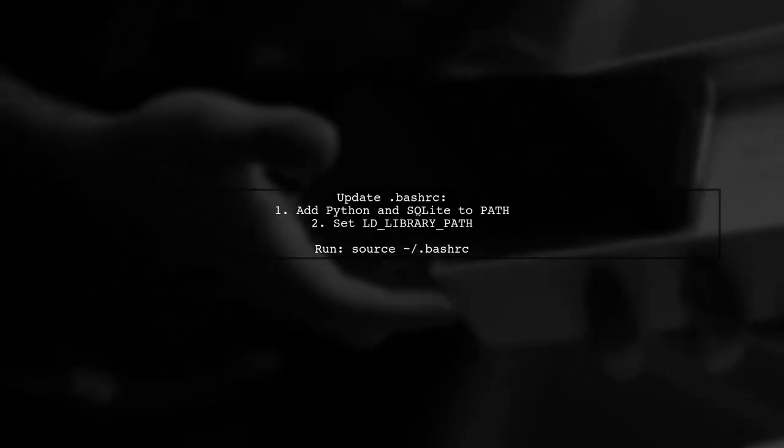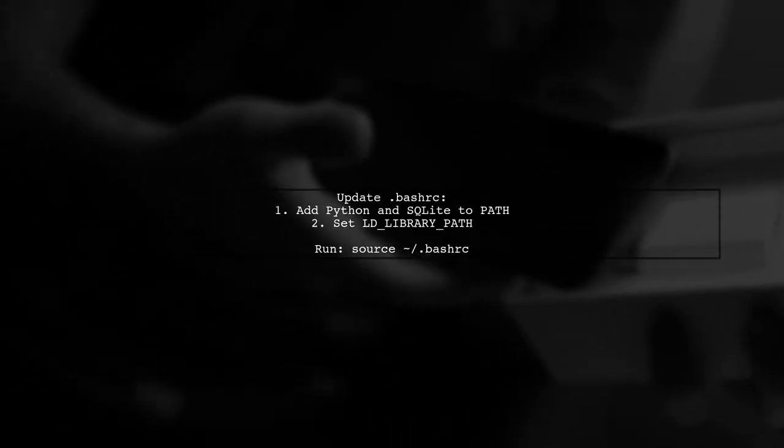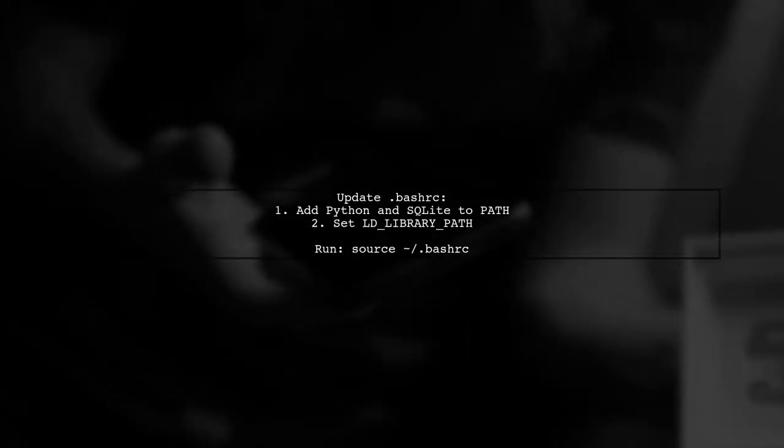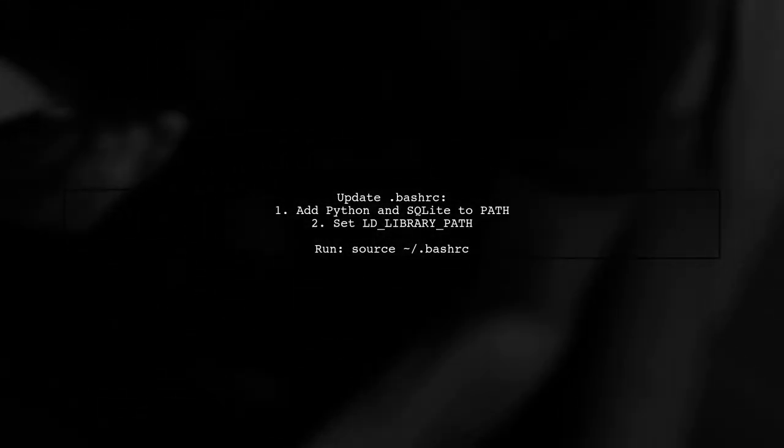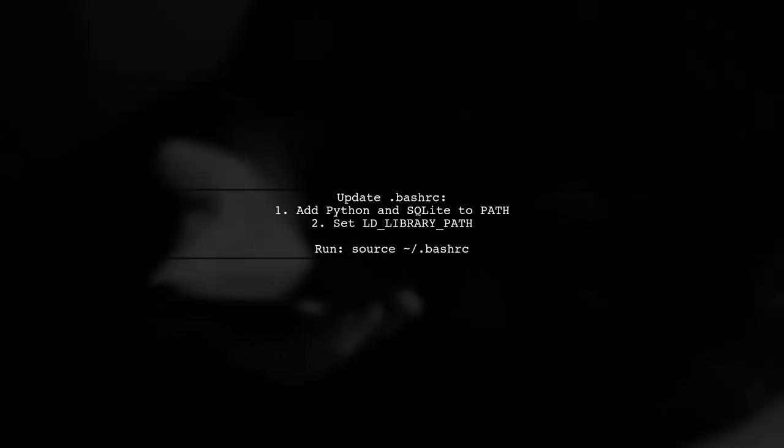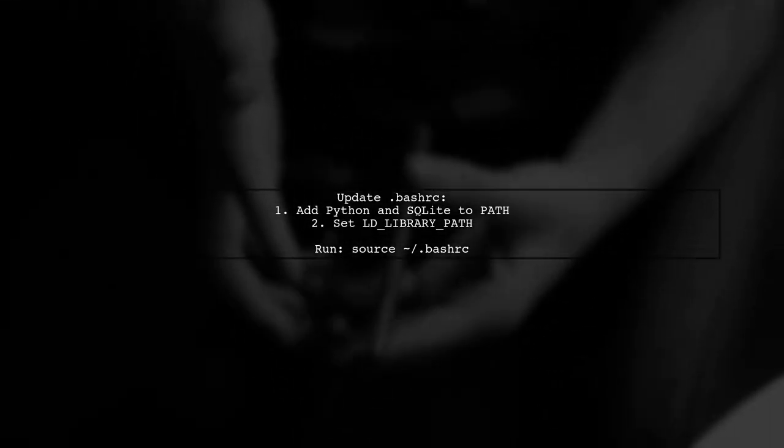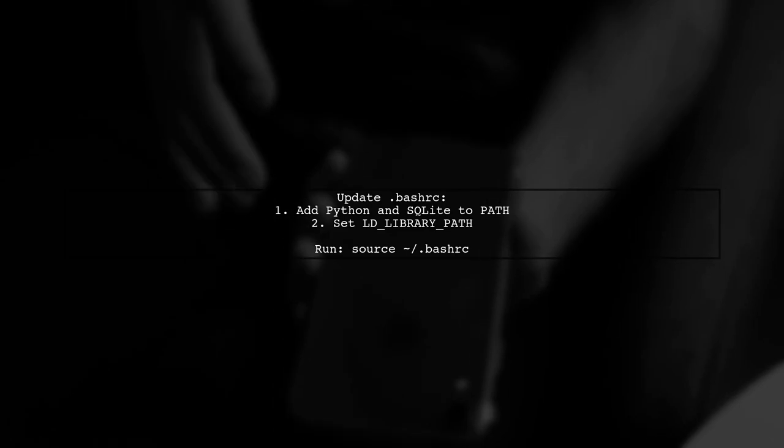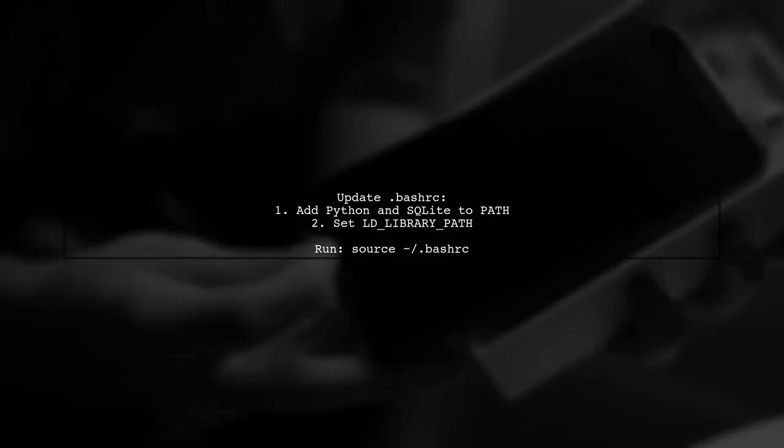Finally, update your bash-rc file to include the new installation paths for Python and SQLite. This ensures your system recognizes the binaries.